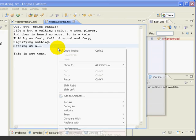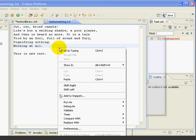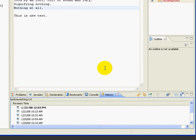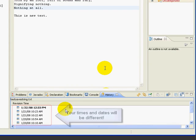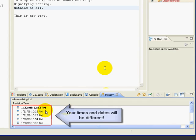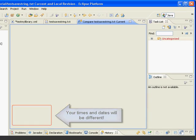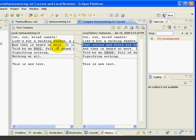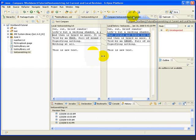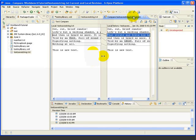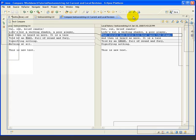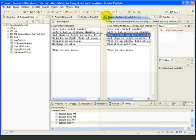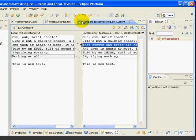Now, we'll right click inside the editor and select Compare With Local History. This opens up the History view down below. Your times will be different than mine. We'll just select the oldest time and the Compare Editor opens up inside the edit area. Now, this Compare Editor is just like other editors. We can maximize by double clicking on the tab or by pressing Ctrl M. We can restore the same way.